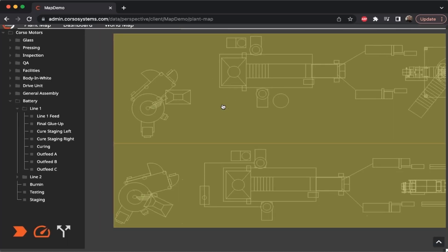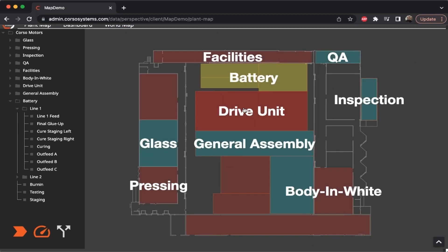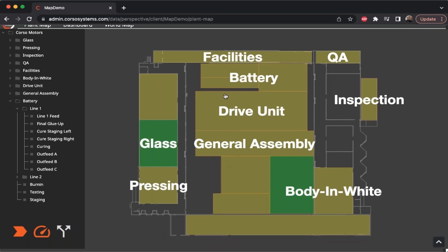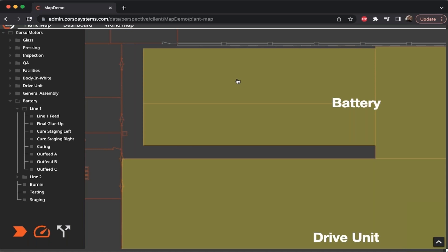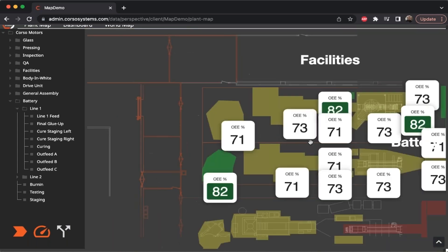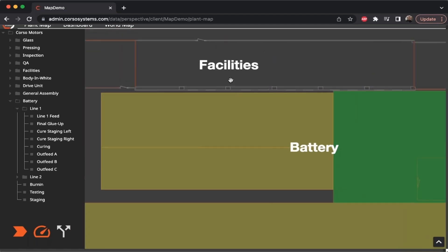Going back to the plant map, the benefit of the map is that we can zoom in and out. We can see the status at site, area, and line from the ISA-95 standard, or zoom in to look at a particular production line or particular pieces of equipment. We can also layer text over the map to give somebody a visualization of what they're looking at. That's about all with the map.